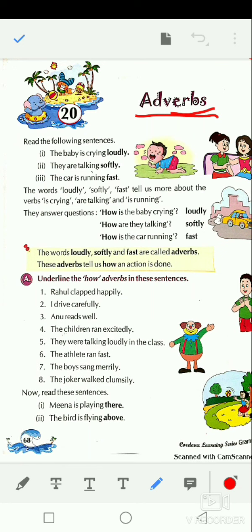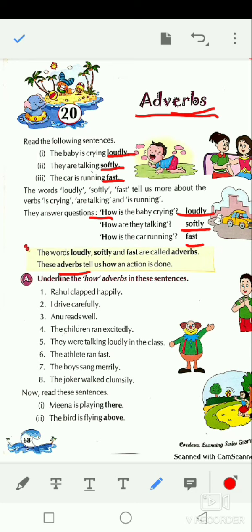They are talking softly. The car is running fast. In these sentences, the words loudly, softly, and fast tell us more about the verbs — how the baby is crying, how they are talking, how the car is running. They answer the question 'how.' The words loudly, softly, and fast are called adverbs and they tell us how an action is done.